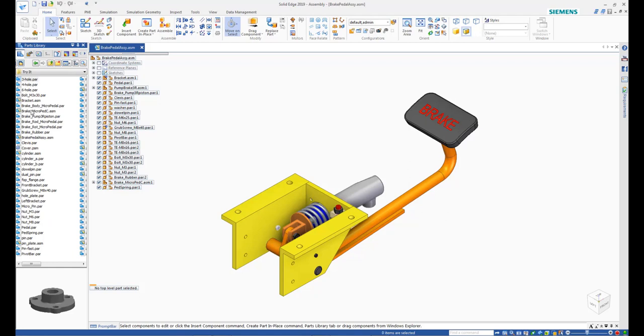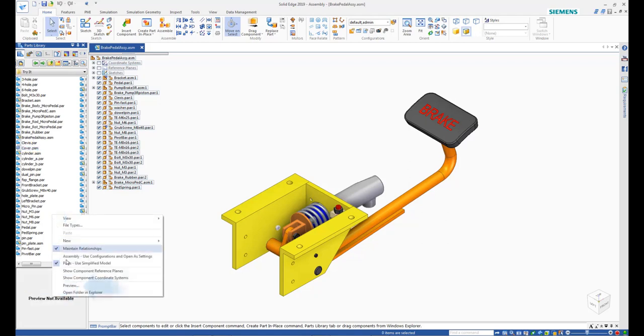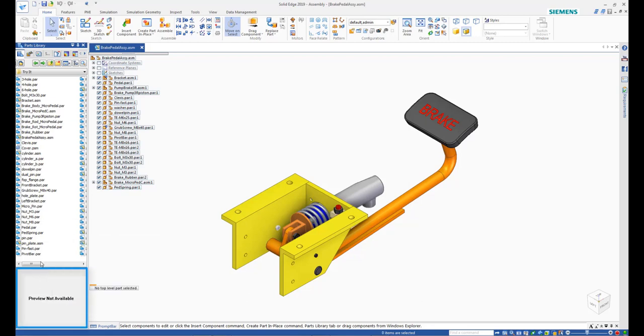Locate the cover component and right-click in an empty space to display the preview if it was not already visible.